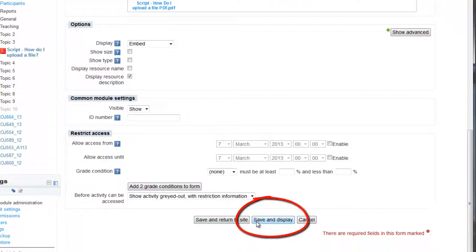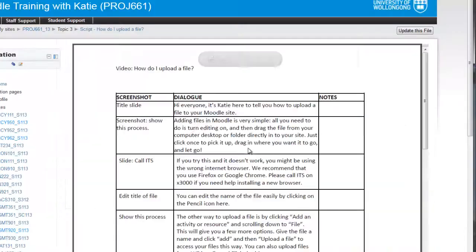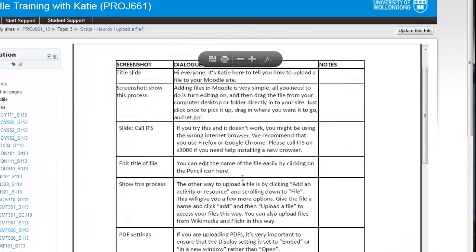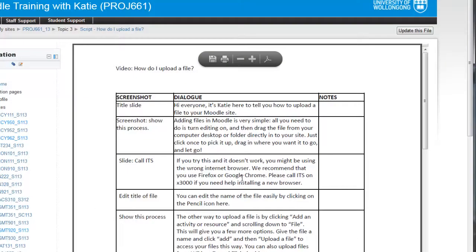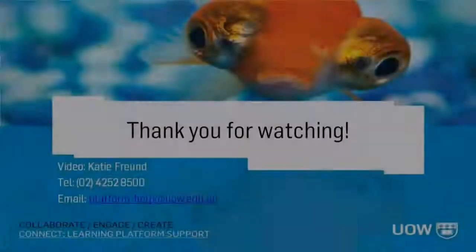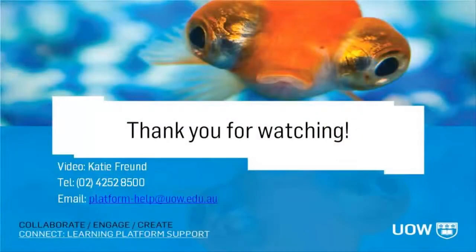Just click Save and Display to see your new file in Moodle. That's all there is to it. Thank you for watching and please give us a call if you need any help.